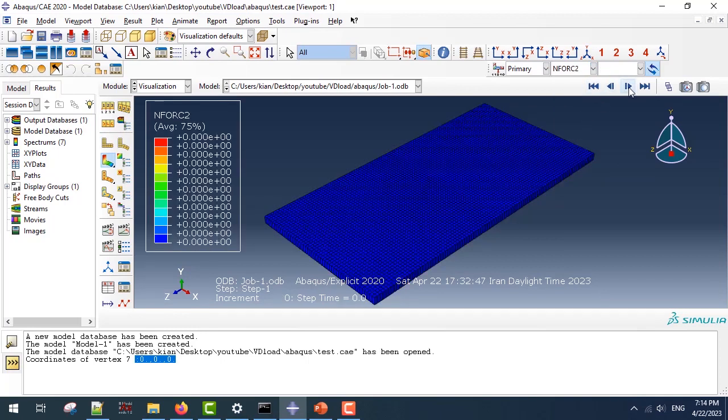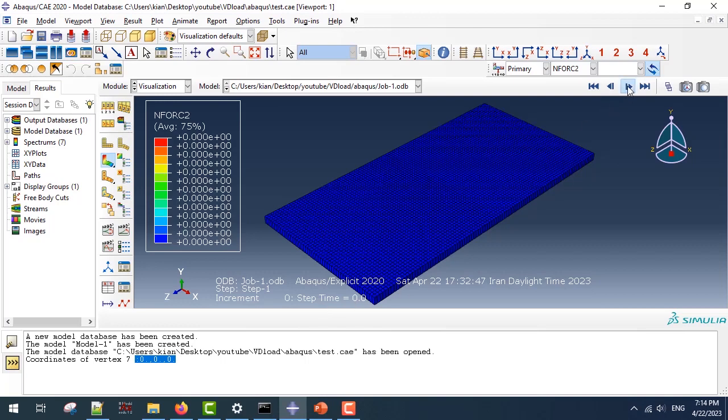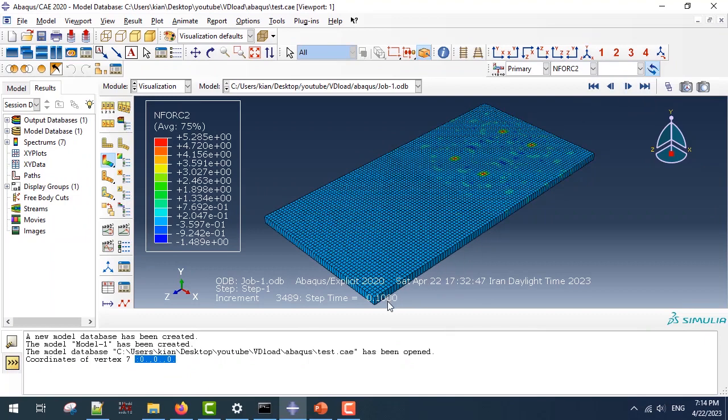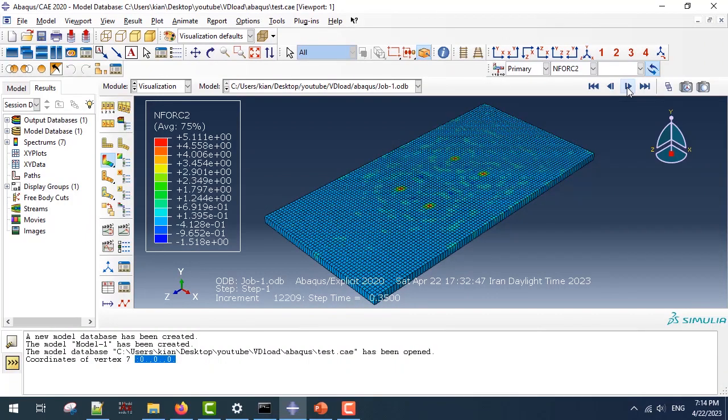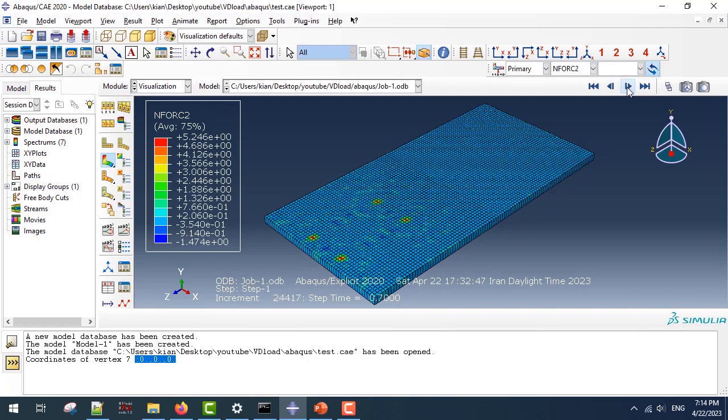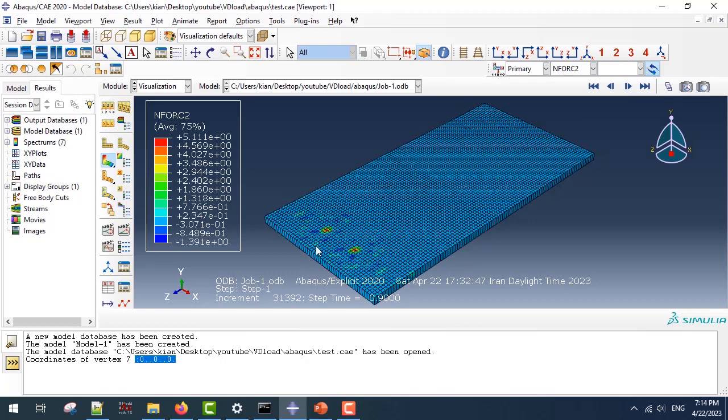And if you start from step time zero, you can see that my exact tire loads are simulated using the VDLOAD subroutine and it moves with the step time of my analysis, as you can see. Then the front axis would vanish and only at the end, the rear axis would be calculated, since we are assuming that the vehicle starts from the right side of the slab and continues along the longitudinal axis.